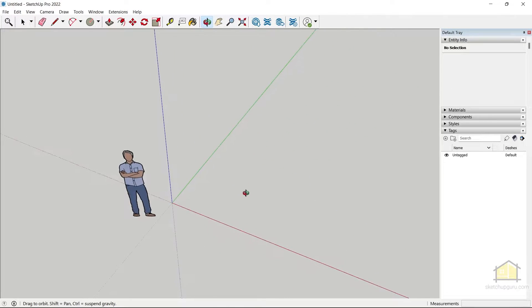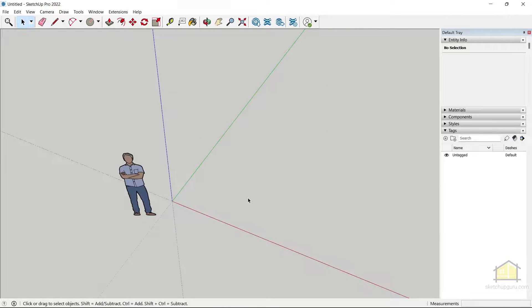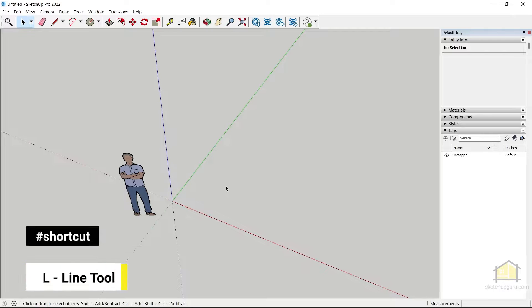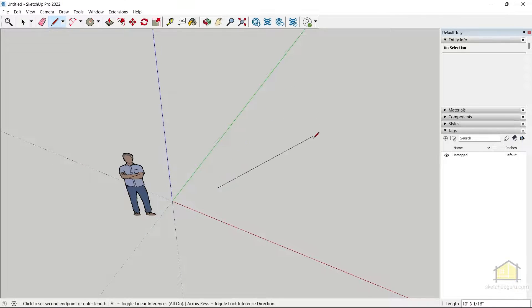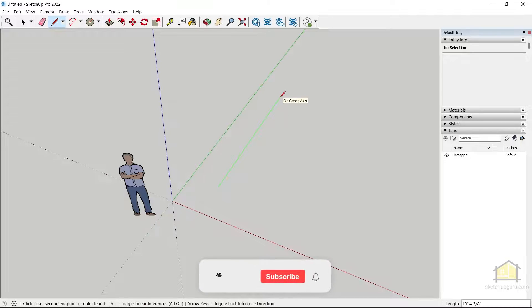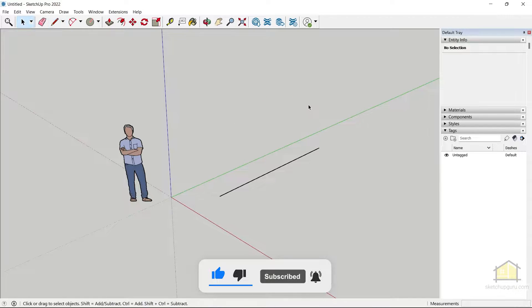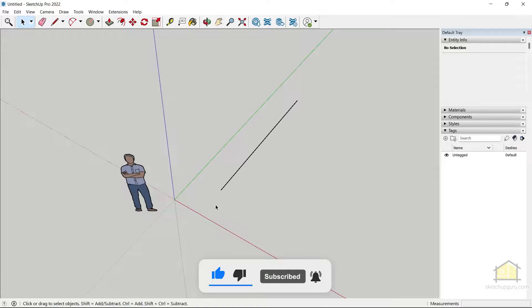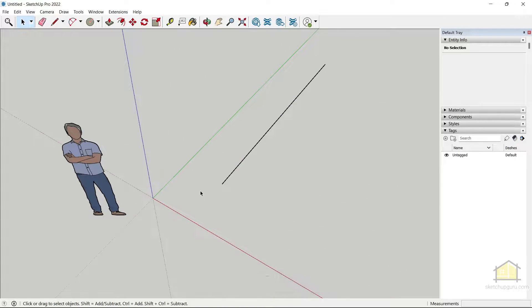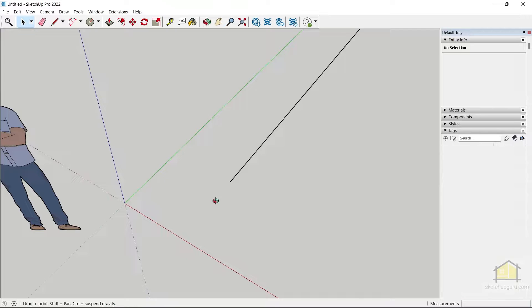To start off, let's create our line. Use the line tool, which is L on your keyboard. Click once and you can draw it in any axis — let's draw it on the green axis and click the second time. Now press spacebar to get out of that tool.